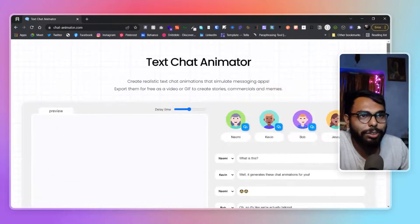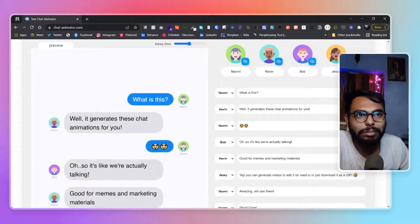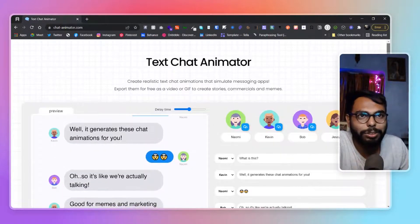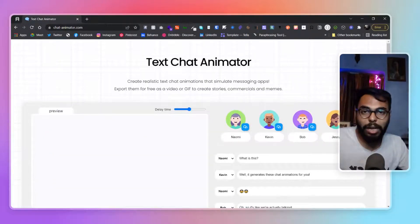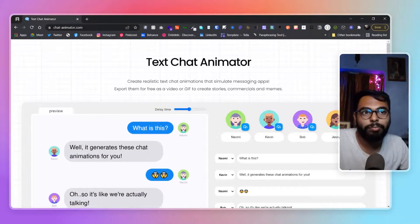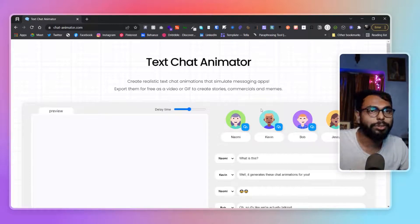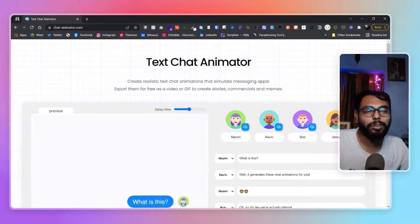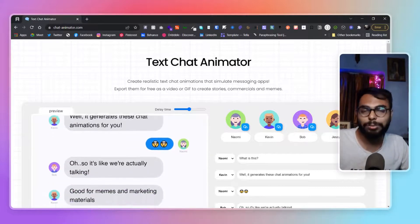But this video is specifically about Text Chat Animator — that's it. This is going to come in handy for many marketing people, or if you're creating social media content or website copies, this will be really useful. So that's it for this video — use it and let me know if you like it.